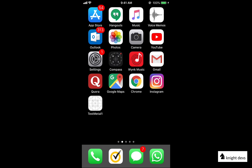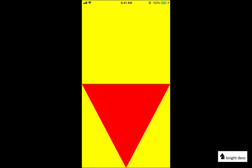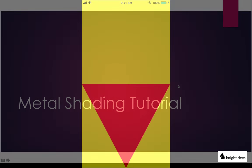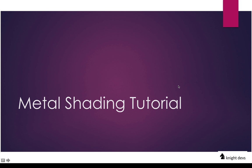In this app 'test metal one', which we are going to develop during this tutorial video, let me show you how this app runs. If you open it, it will show you a red color triangle on a yellow color background. We will develop this app in our tutorial video.